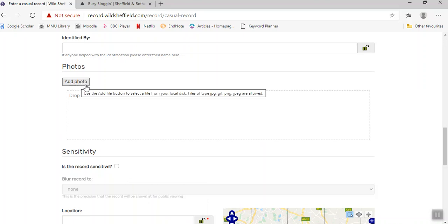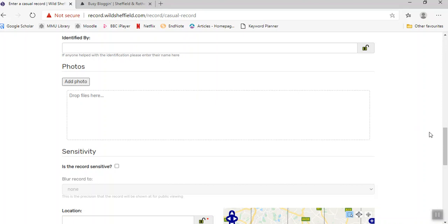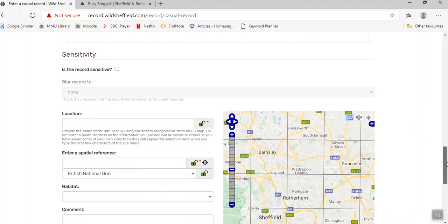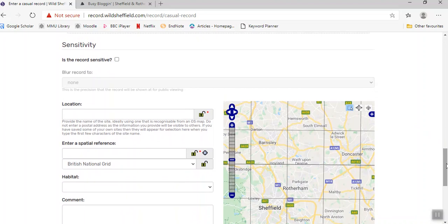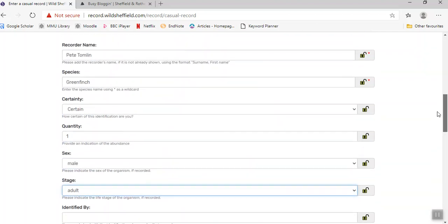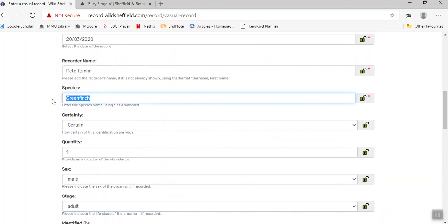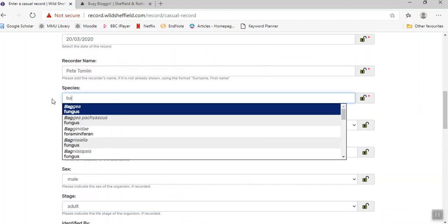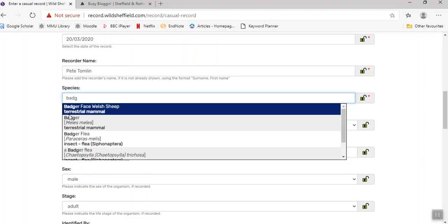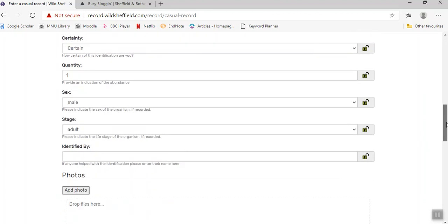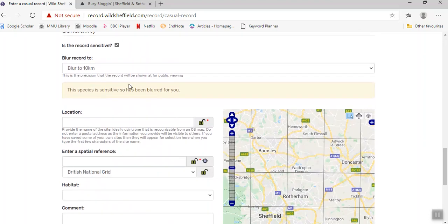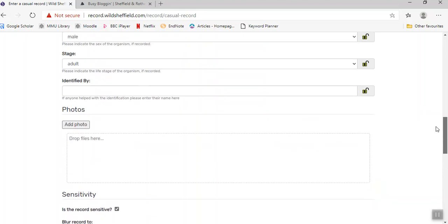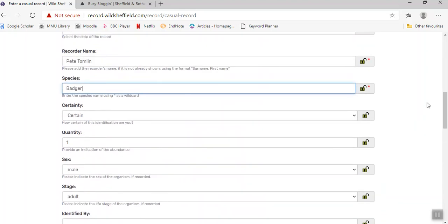This record isn't sensitive - by that I mean it's not a species which is vulnerable to persecution. But for example, if I was actually going to record a badger, notice that the website automatically blurred the record to 10 kilometers. This means that anyone that sees your record publicly won't be able to see exactly where it is, although we will be able to, so we still get the useful information there.